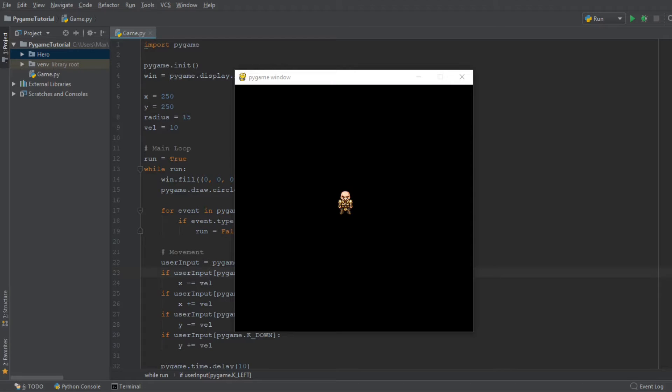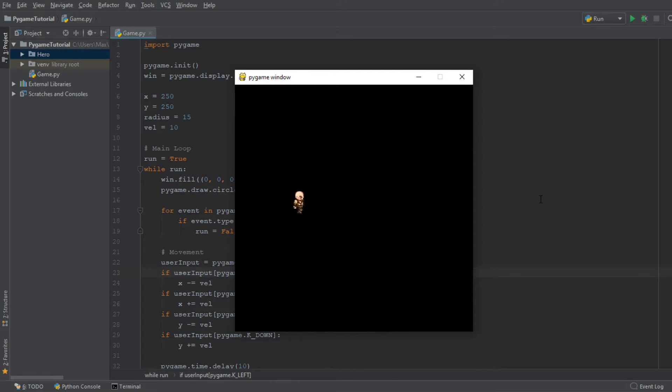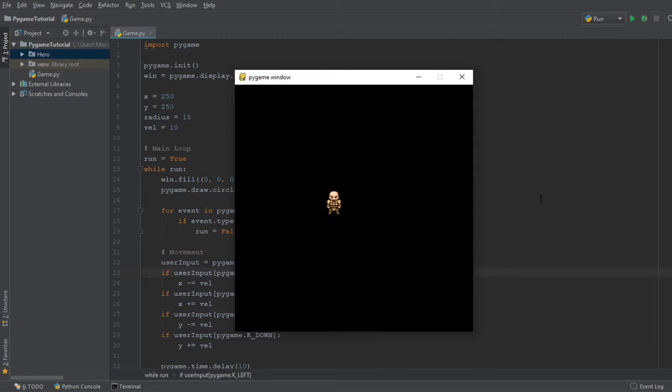Hello everybody and welcome back to another video in this Pygame tutorial series. In today's video, I want to be showing you how we can create an animated character such as the one you see in the canvas right now. When I press my keybinds, he walks to the left and right and he is fully animated. So this is exactly what the outcome of today's tutorial should look like.